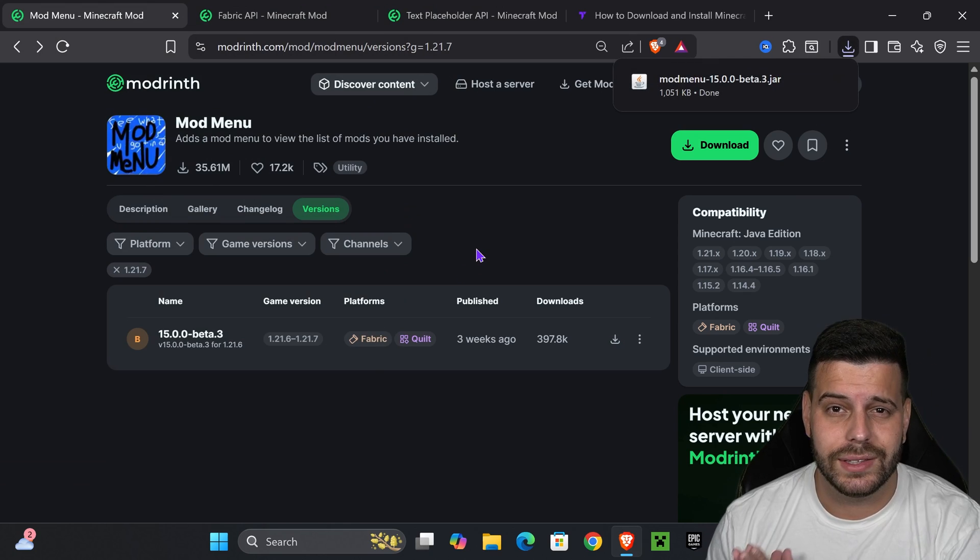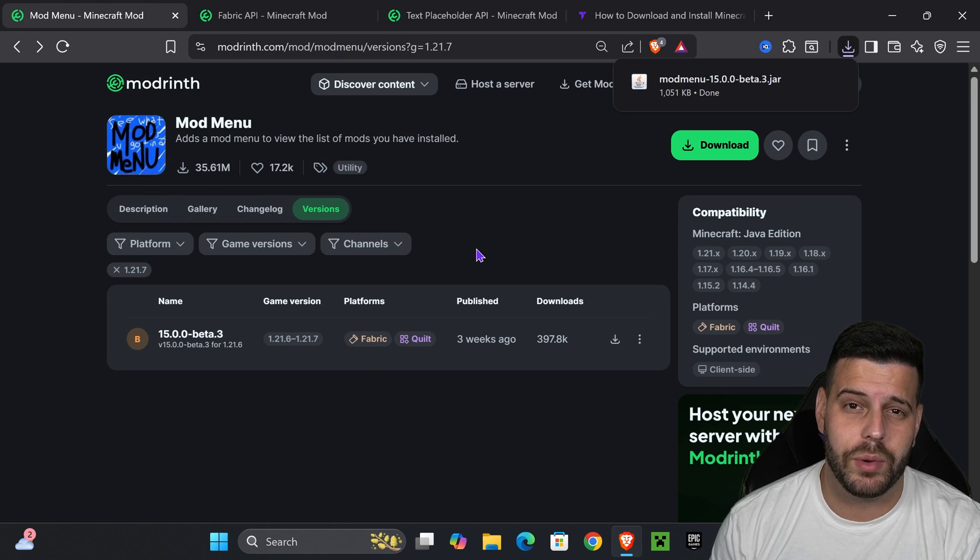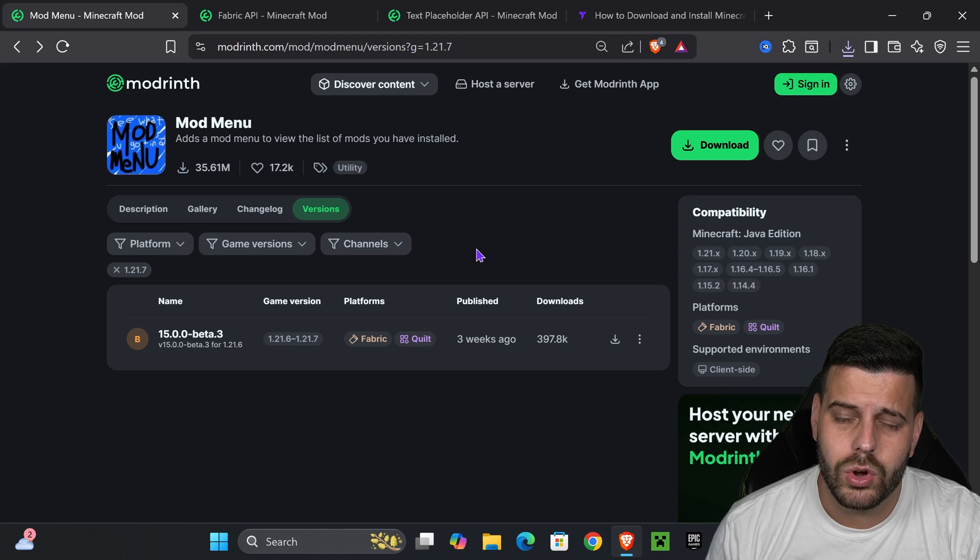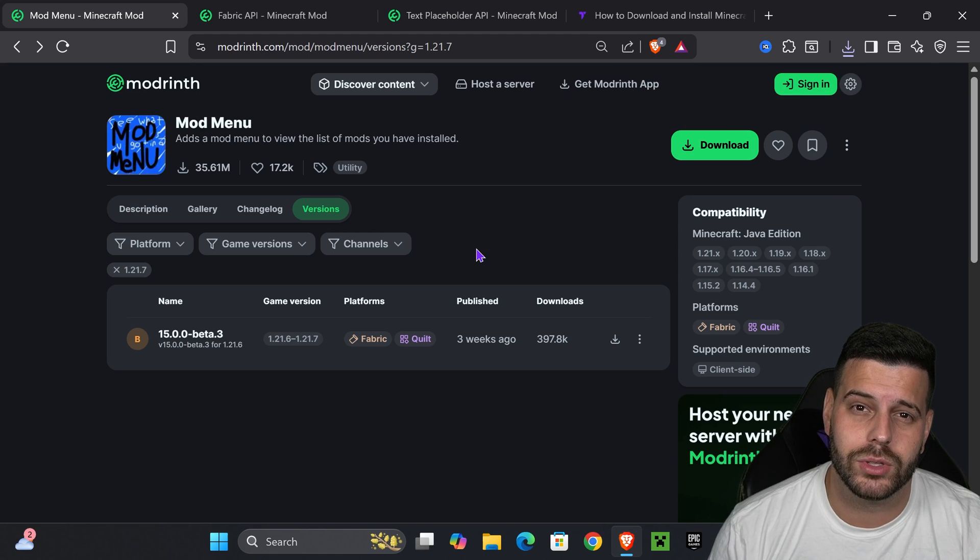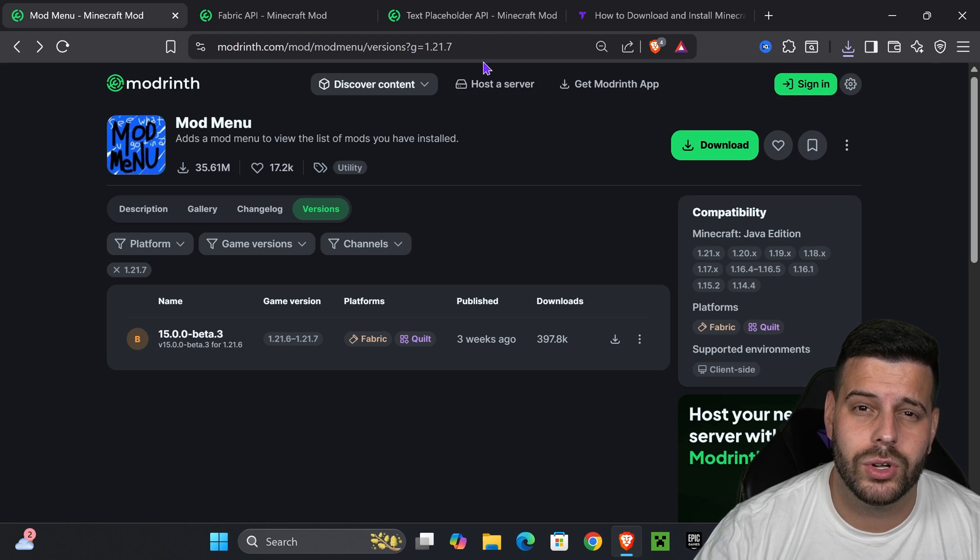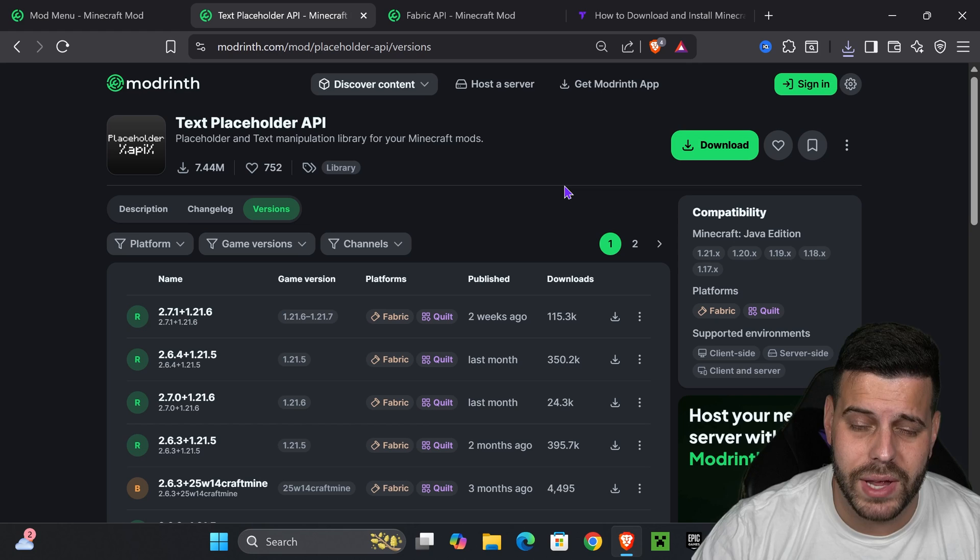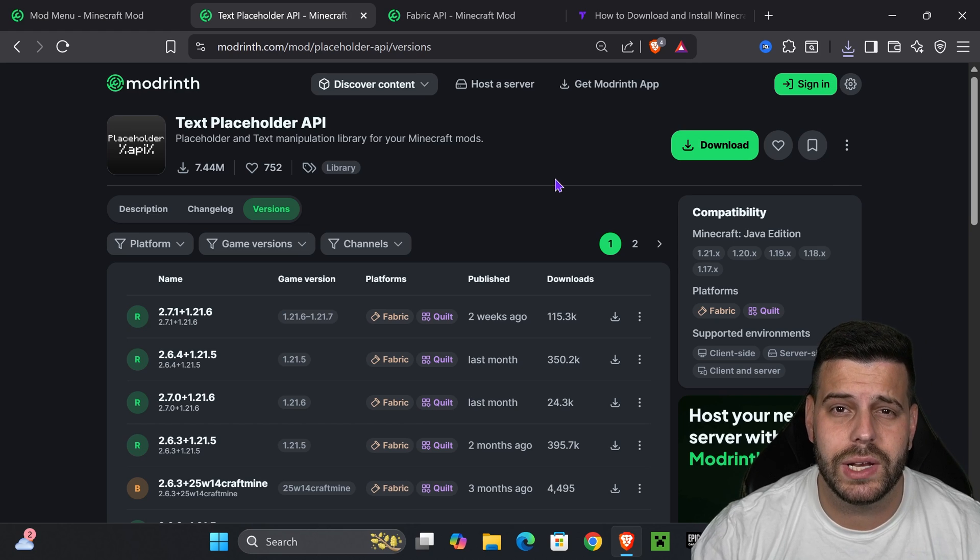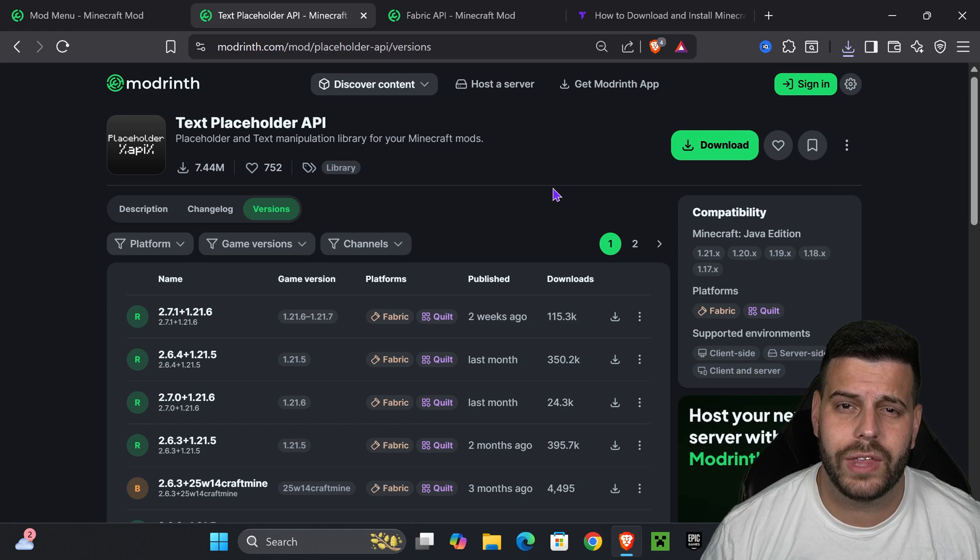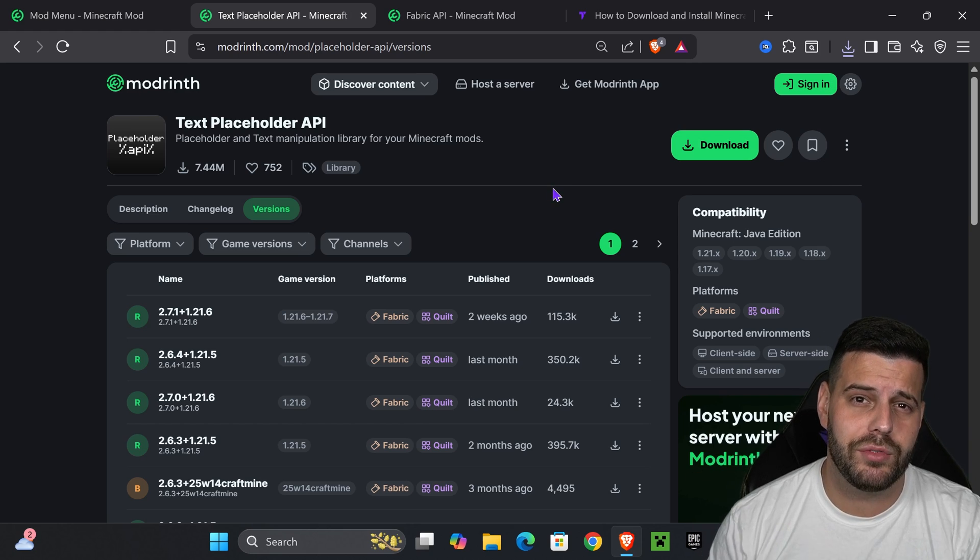At this point, if you already have the fabric mod loader installed and you have a mod folder with the fabric API, then you go ahead and add the mod menu into that folder. After that, you're going to need to download the text placeholder API, which is going to be linked down in the description. If you know how to do all that, just go ahead and do it and you'll be done.